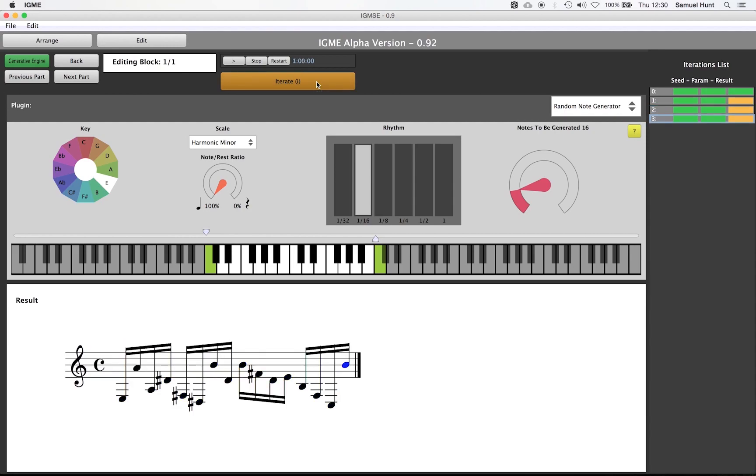We can see that notes have quite a wide range. We will probably get more realistic results if we limit the range to be roughly within an octave.